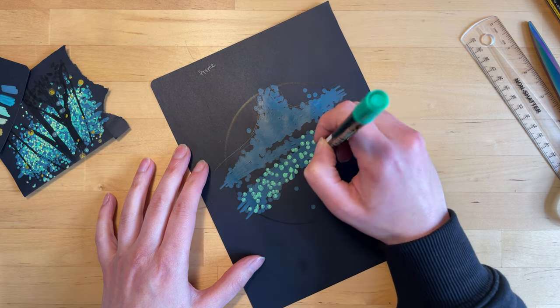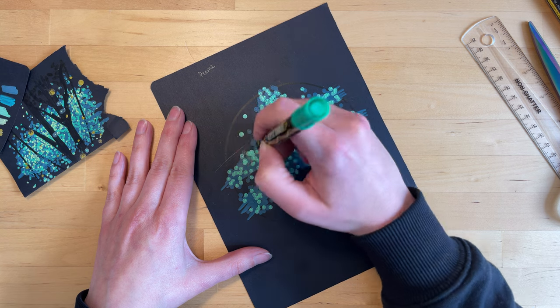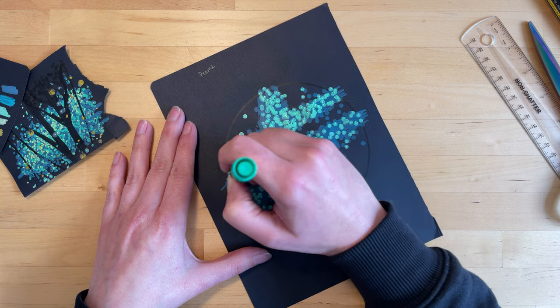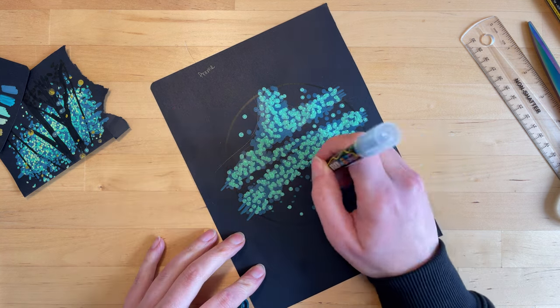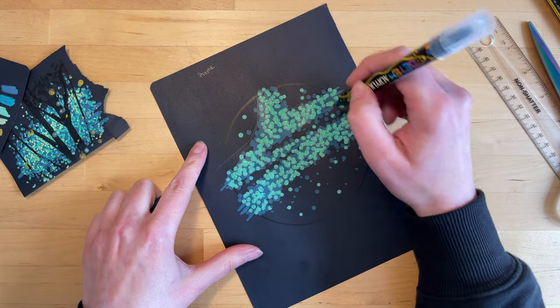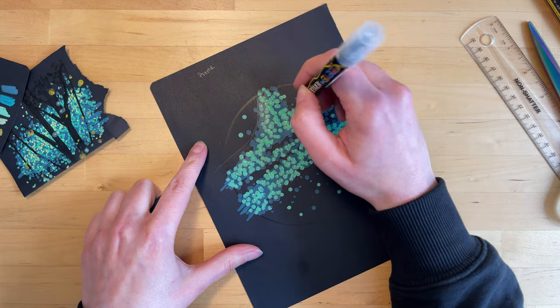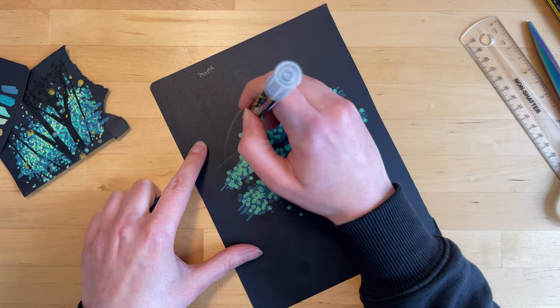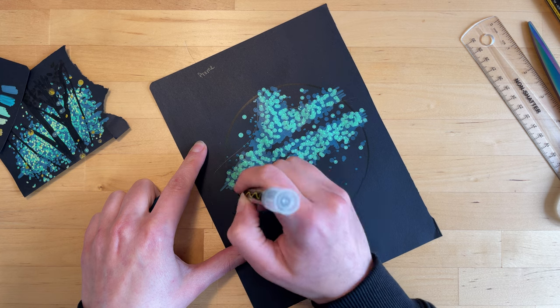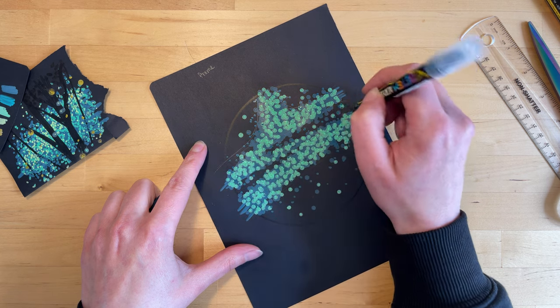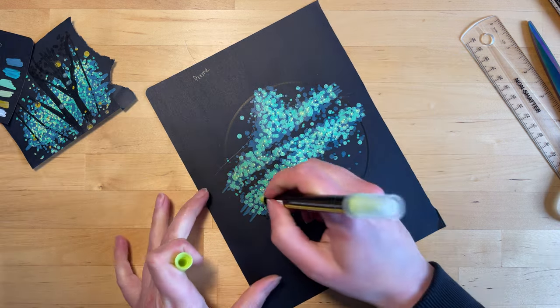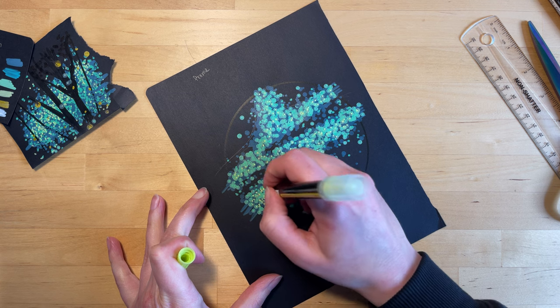To get this effect, I'm using the bigger side of my acrylic paint pens and I'm using several different colors of green and yellow to build it up, kind of doing a little bit of pointillism here.